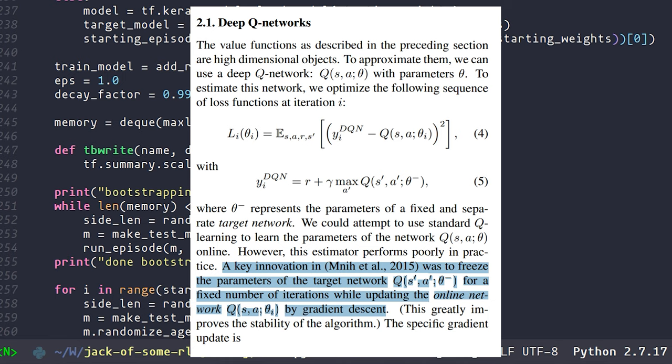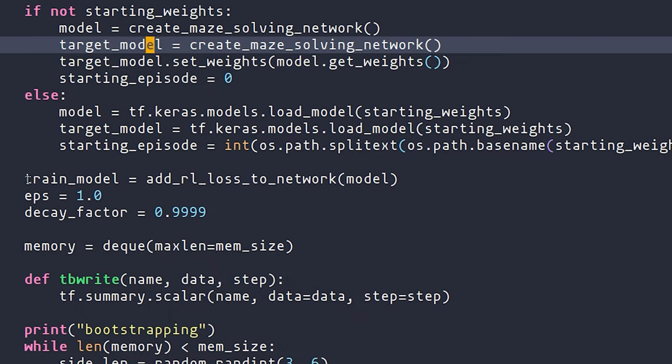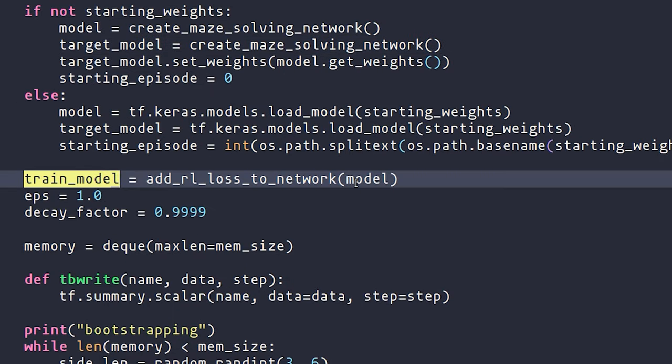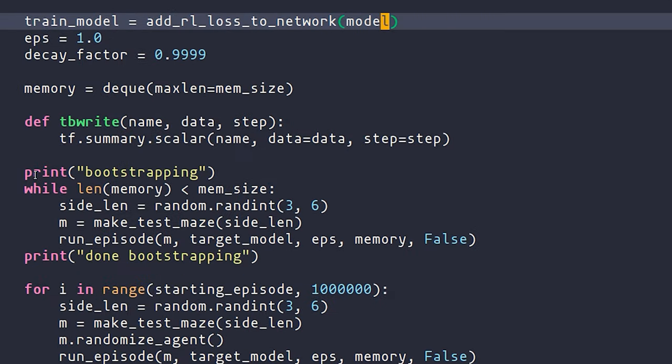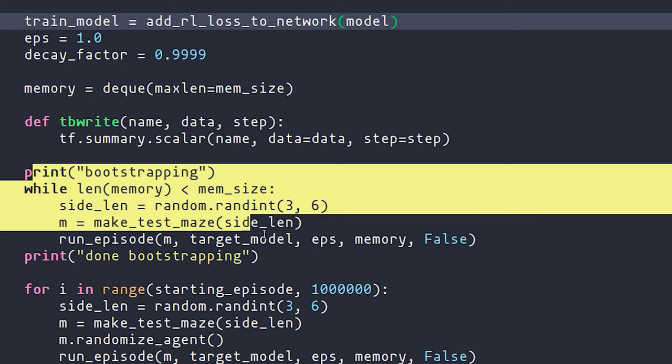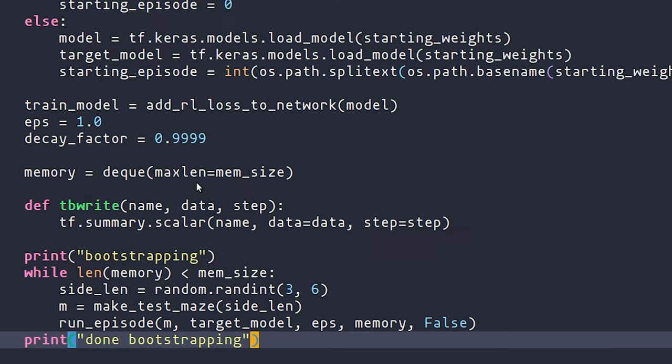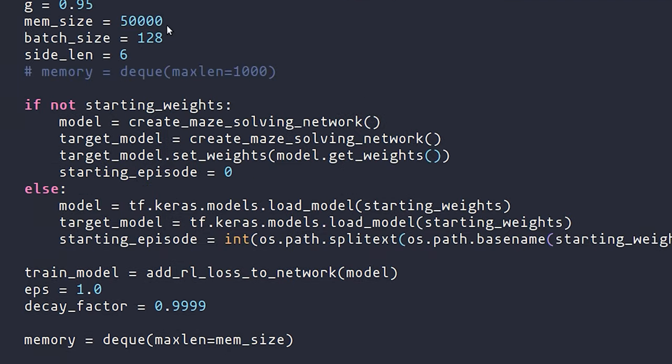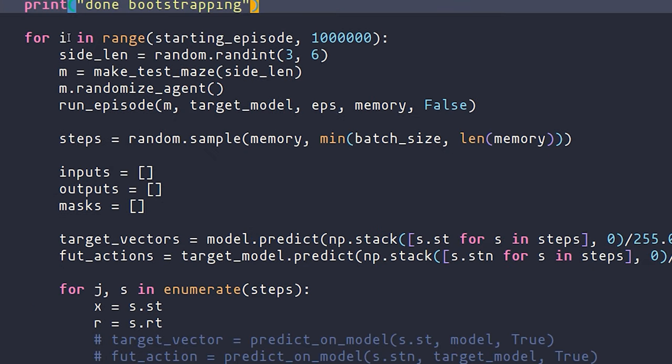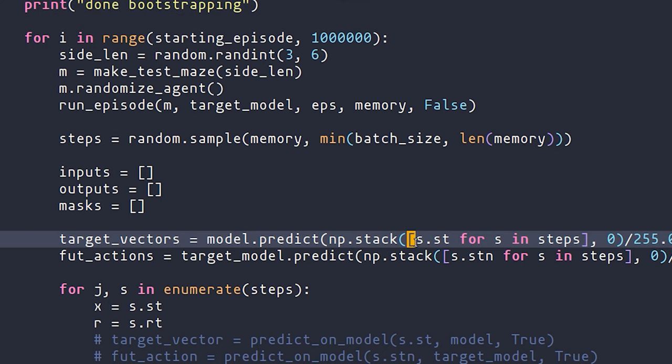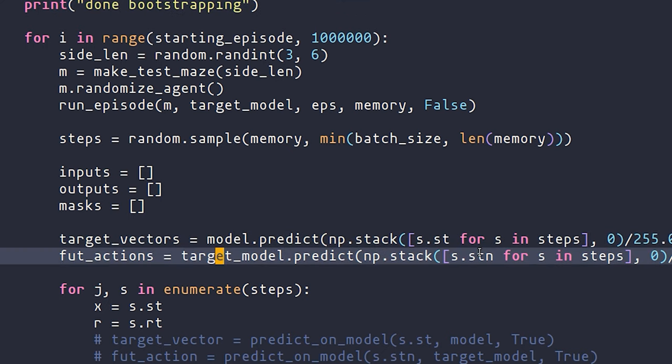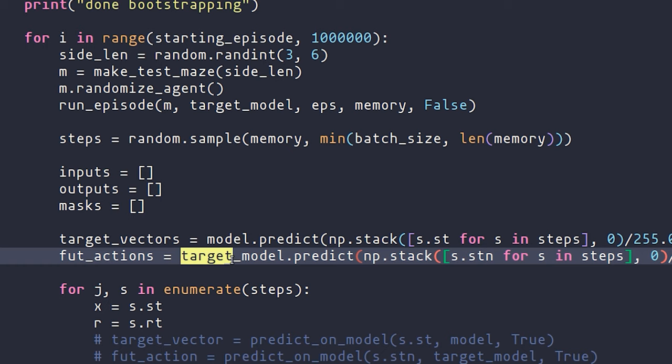So to fix this, we actually create two models, a standard model and a target model. The model that we're going to be training is built off of the normal model. We then go ahead and have a much longer bootstrapping session where we're filling the entire memory, which in this case is 50,000 examples. And then as we run each epoch of training, we use the current model to predict on the current state and the target model to predict on the future state. This means that the reward plus maximum future reward part of the loss function always comes from the target model, which remains fixed for a long time.